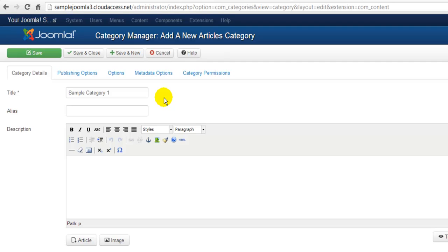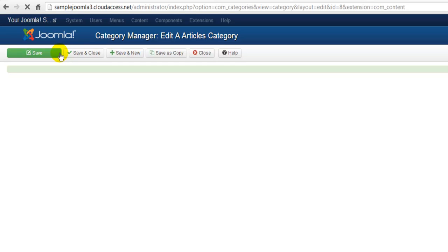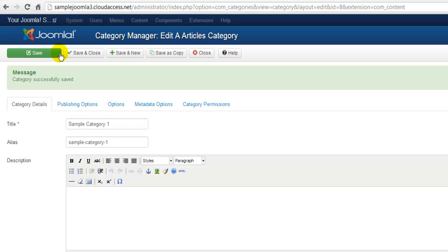After creating a title, we'll click on the Save button in the toolbar. This will save the category, but keep it open for us to work on. Next, we'll select Save and Close in the toolbar.